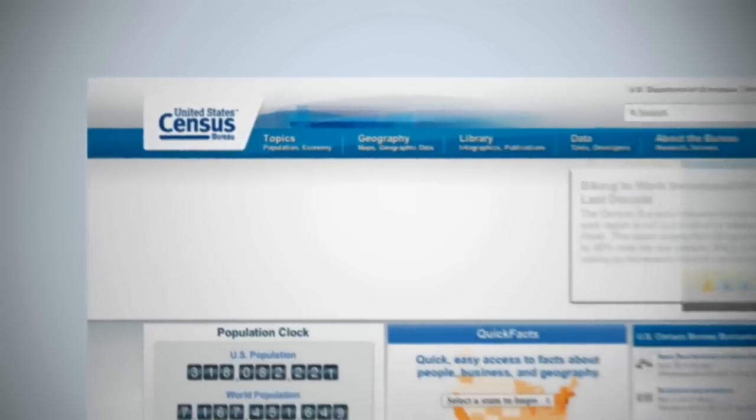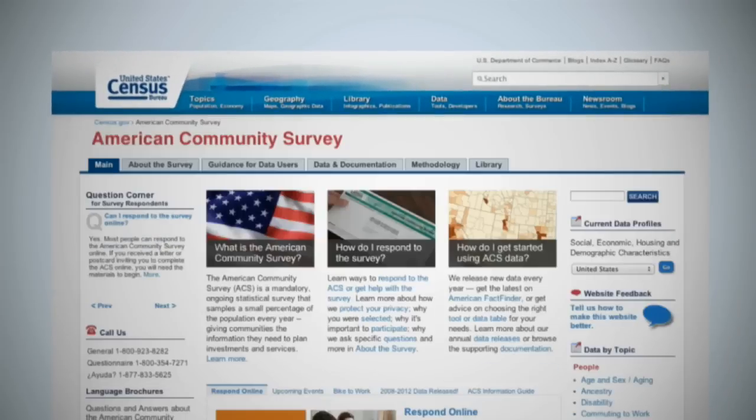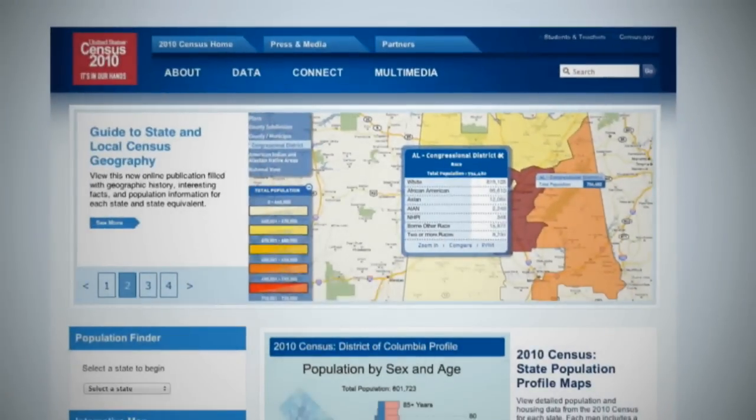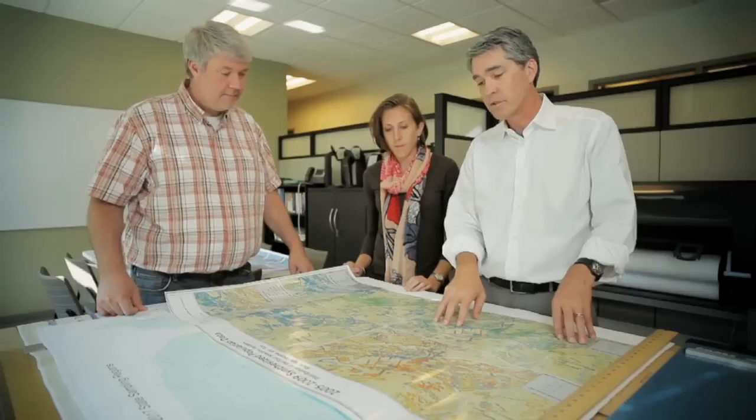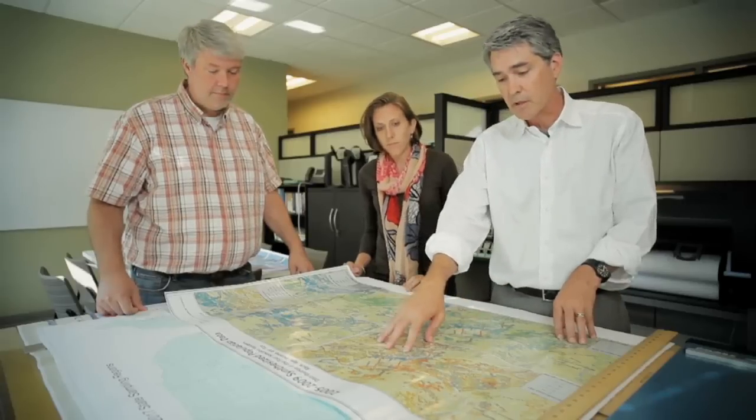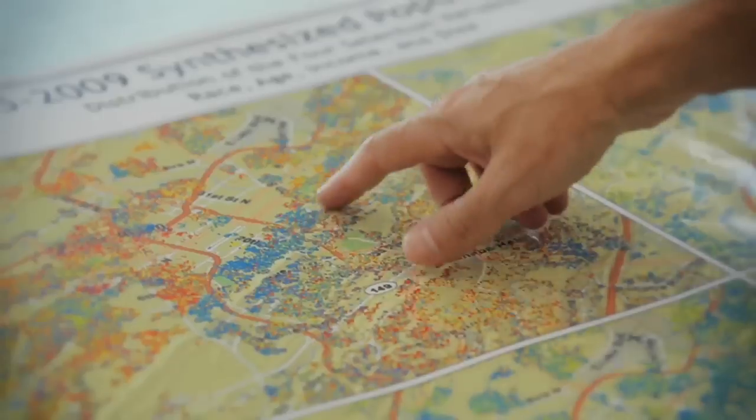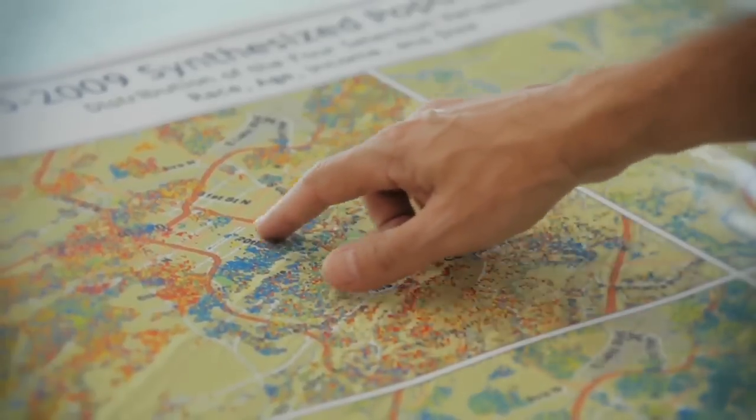My role is to find data or generate data that supports the models. For example, the American Community Survey data, and also the 2010 census data. We use that to generate what are called synthetic populations, which are geographically specific data that represent each household and person in the U.S. There really is no other data set in the U.S. that provides both the level of detail and the timeliness that the ACS provides.